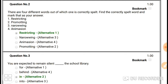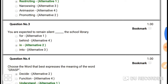Question number two: same thing — find the correctly spelled word out of four. The options are restricting, promoting, narrowing, and animation. 'Narrowing' should be N-A-R-R-O-W-I-N-G, 'animation' should be A-N-I-M-A-T-I-O-N, and 'promoting' is wrong because P-R-O-M-O-T-I-N-G should not have a double T. So the right answer is 'restricting'.